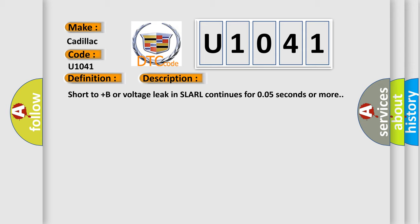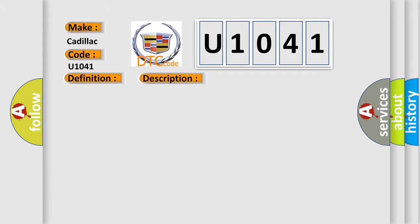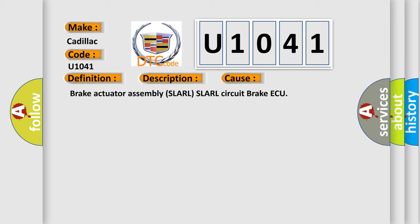Short to plus B or voltage leak in SLA RL continues for 0.05 seconds or more. This diagnostic error occurs most often in these cases: Brake actuator assembly SLA RL, SLA RL circuit brake actuator.